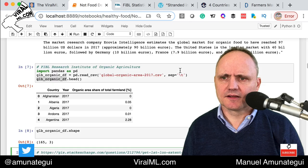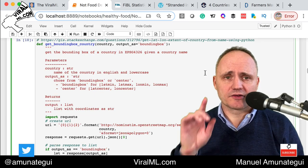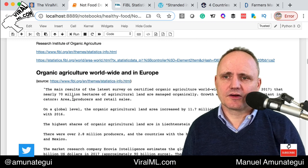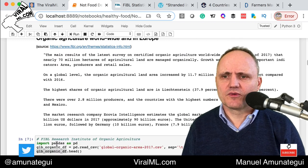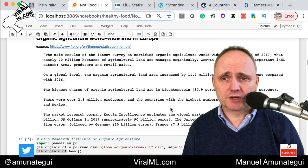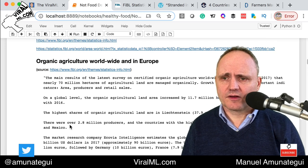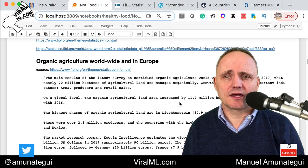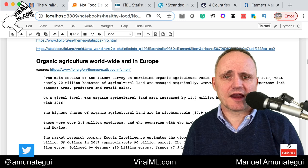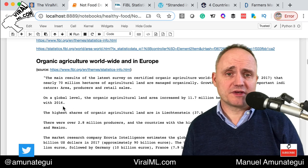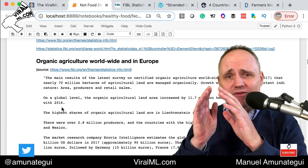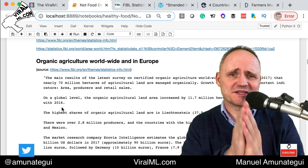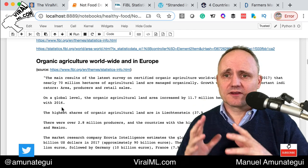We're going to see plenty more information about that in the walkthrough — the code is all there. We're going to be using a dataset by FIBL, which stands for the Research Institute of Organic Agriculture. They found that on a global level, organic agricultural land area increased by 11.7 million hectares — or 20% more compared to 2016. It'd be really interesting to know the 2018 and 2019 numbers when they're released, but it is definitely increasing.